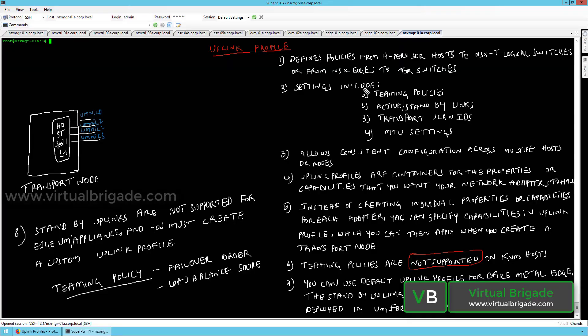Hi everyone, welcome to virtualbrigade.com. In my previous video I explained what is transport zone and how to configure the transport zone from the NSX manager, and what are the different types of transport zones available in the NSX-T environment. In this video I will explain what is uplink profile and how to configure the uplink profile from the NSX manager.